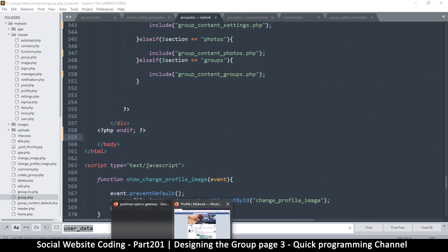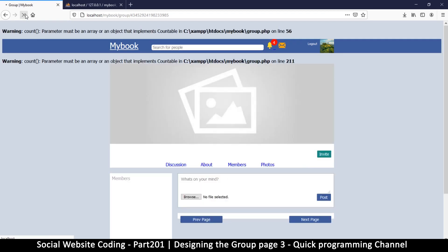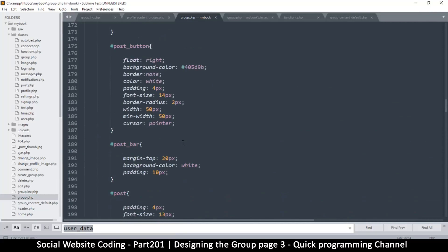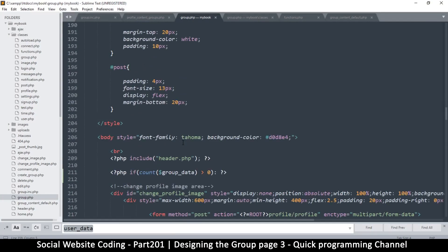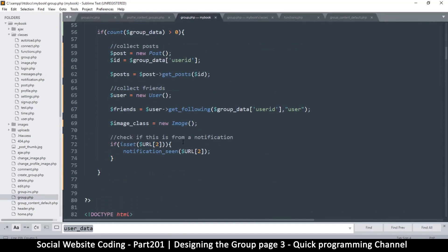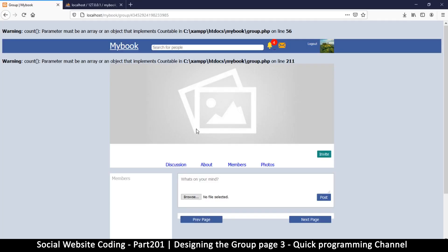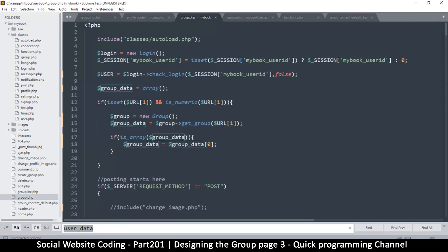Let's see that in action — I'm not supposed to see any of this, so refresh. We get: 'parameter must be an array or an object that implements countable.' Our problem starts on line 56. Let's go up to line 56 and see why it is complaining. It's our if statement — count group data — it's saying group data is not a countable thing, it's not an array. But why? Let's trace our steps back.